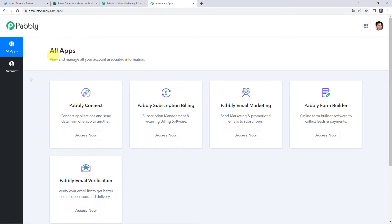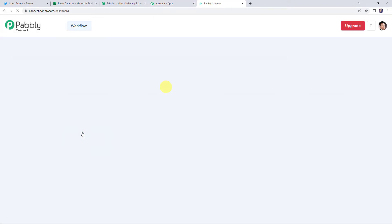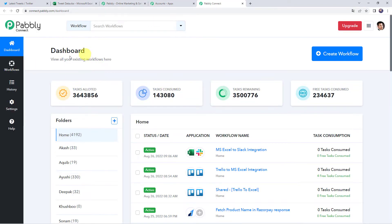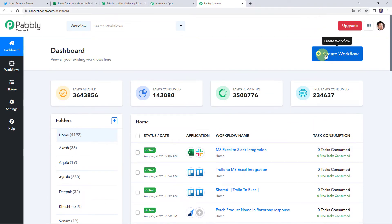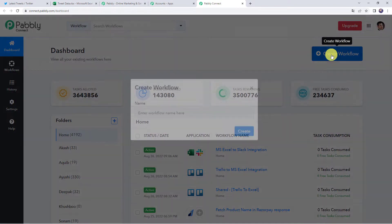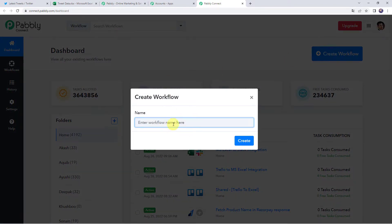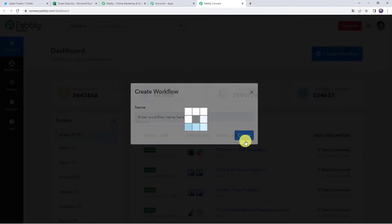In the All Apps section, come to Pabbly Connect and click on Access Now. This is the dashboard of Pabbly Connect. Here we have to create a workflow. Come to the plus sign and click on Create Workflow. Now give the workflow a name — let us name it 'Save Your Tweets to an Excel Spreadsheet.' You can give the workflow name as per your requirement and simply click on Create.